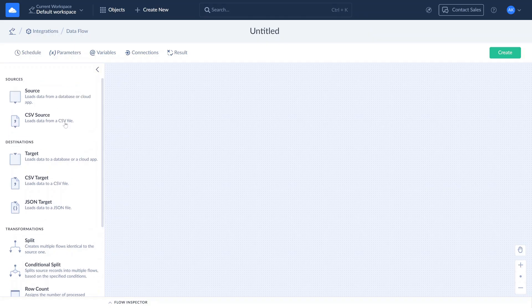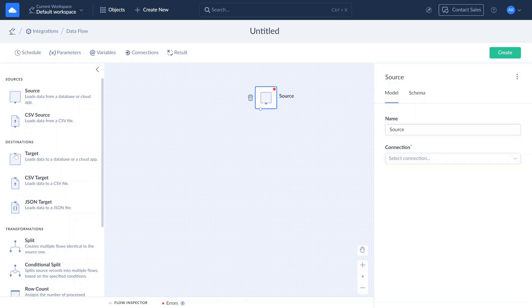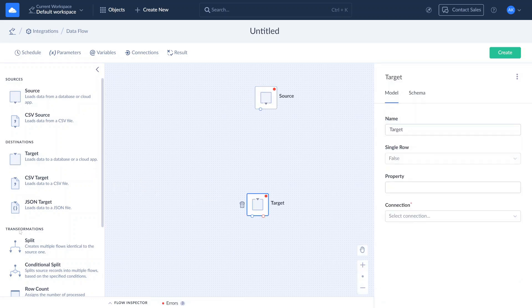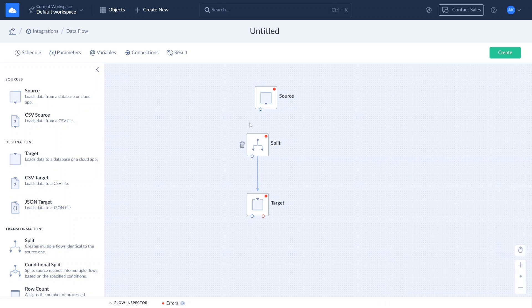To create a new Dataflow, select elements from the side panel on the left and drag them onto the canvas. Connect your elements. Click on the component to configure its settings.